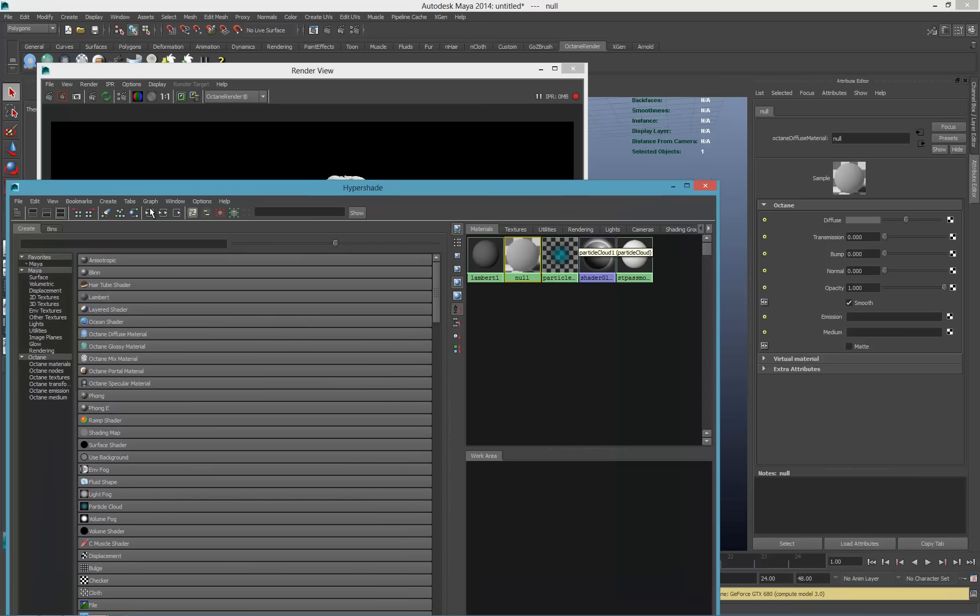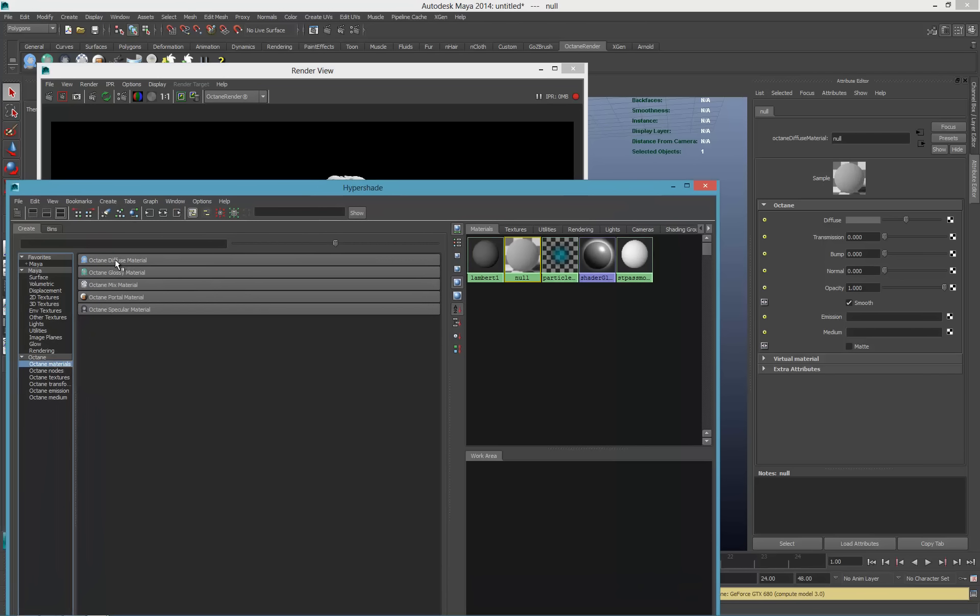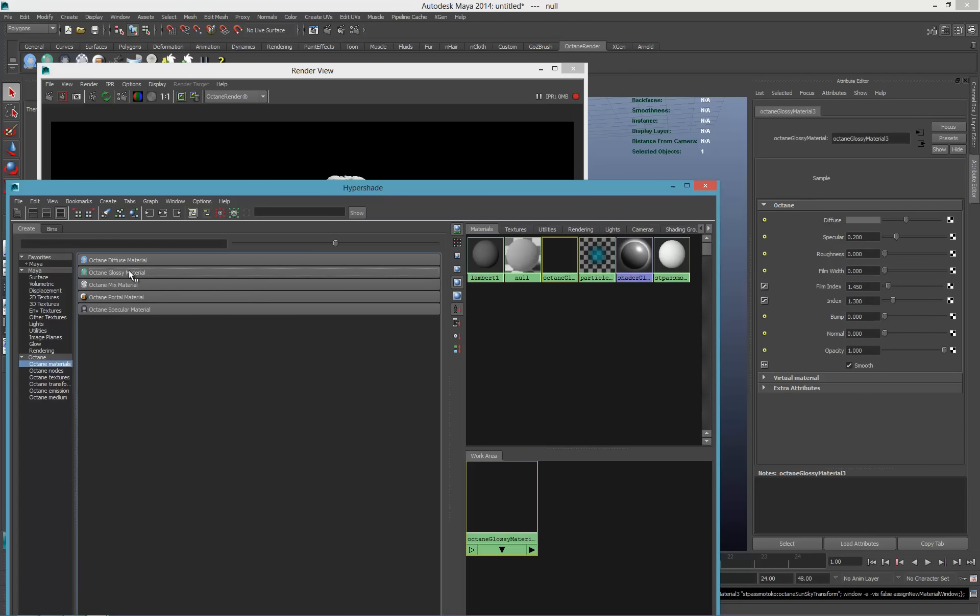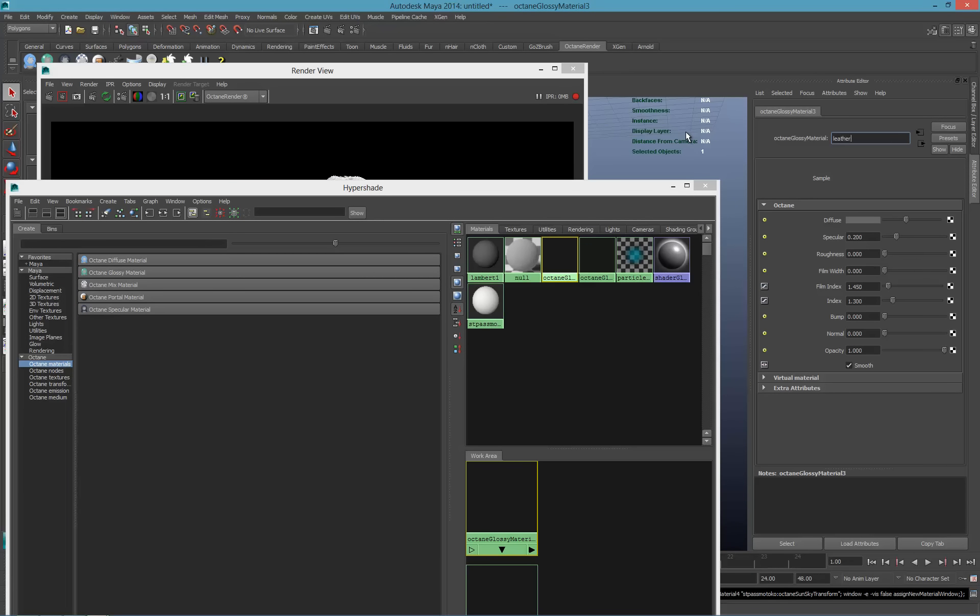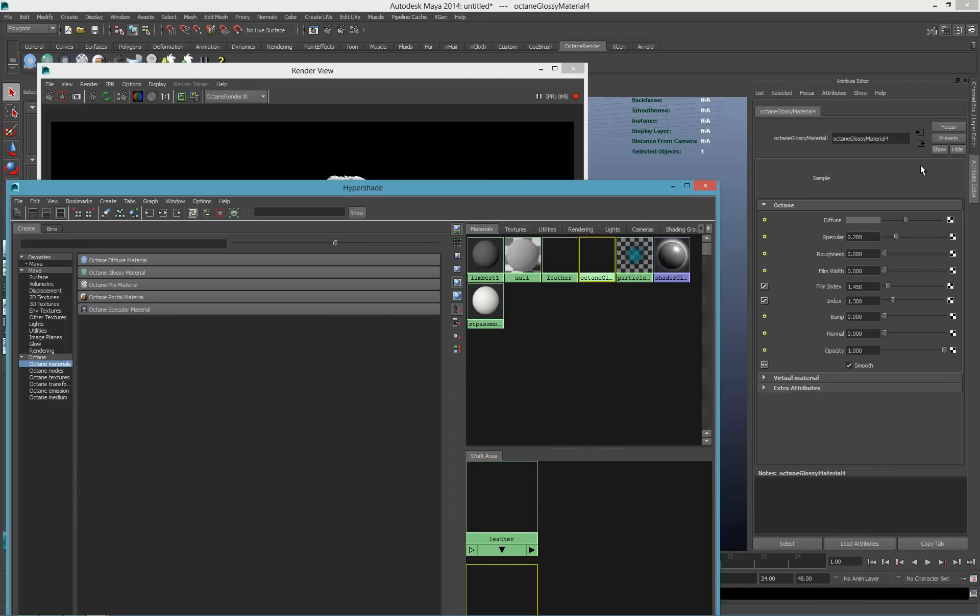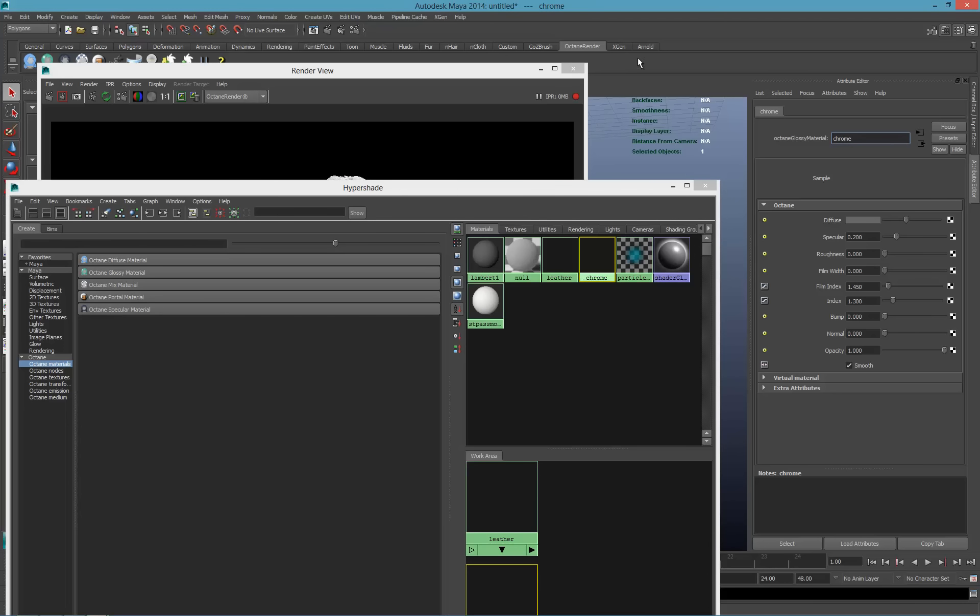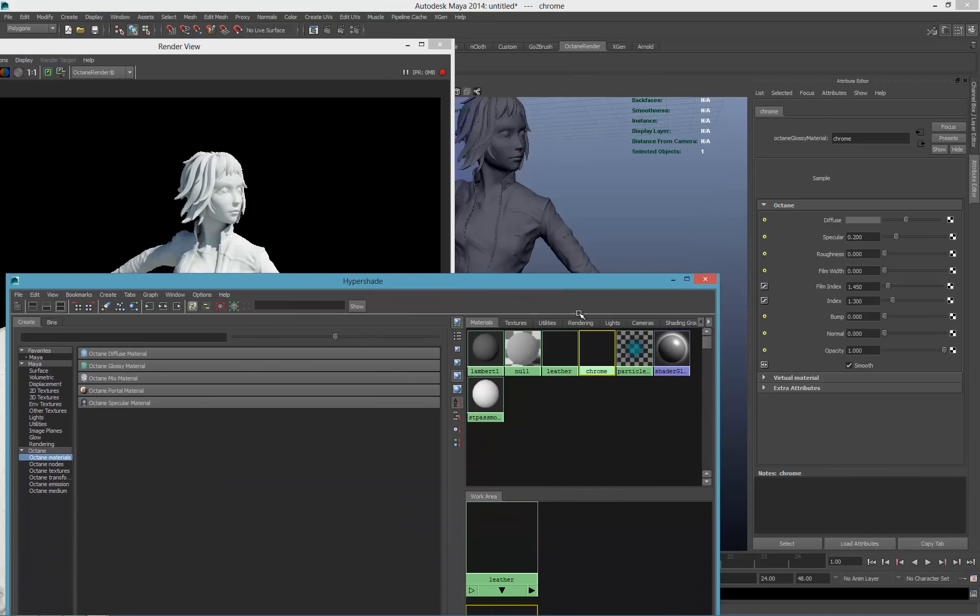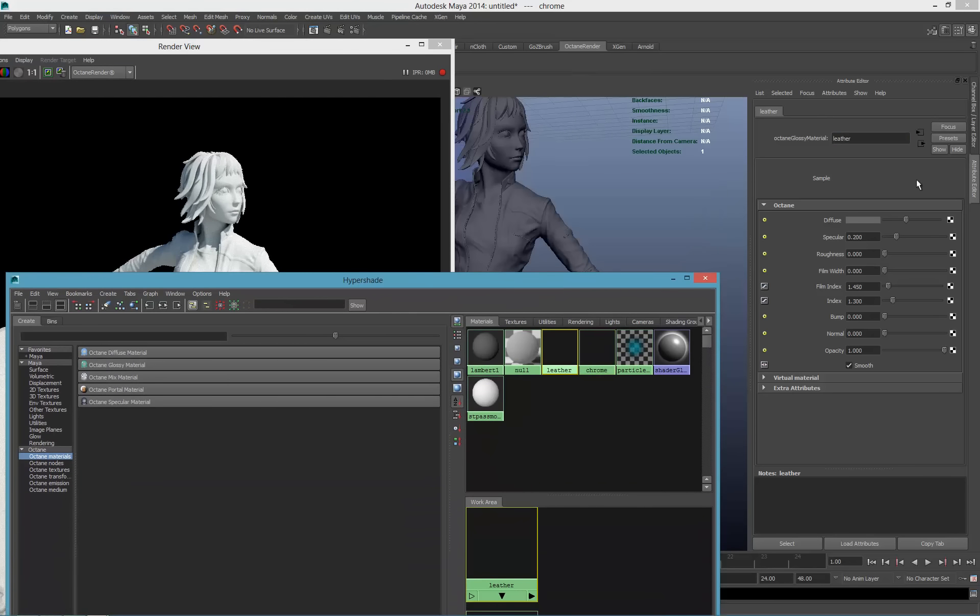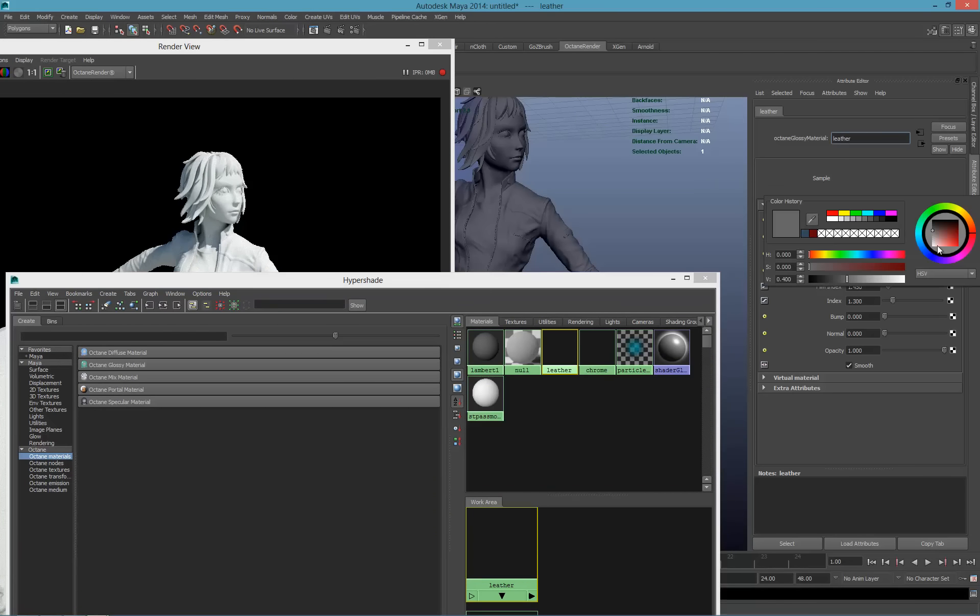We'll create a couple of materials first. Octane material, glossy material 1, glossy material 2. The first one will be the leather. The second one will be chrome, because even if we don't really need it, I like to have it. Let's assign it to the object. The leather will be red.